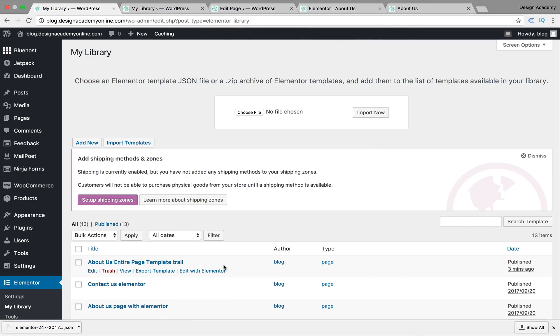Once imported, you're going to be seeing that file imported within your Elementor library and now you can reuse it again within any part of that new domain or that new website. This is making your entire design process easier, and you can experiment or try or design your website on a subdomain then move it to your main website.